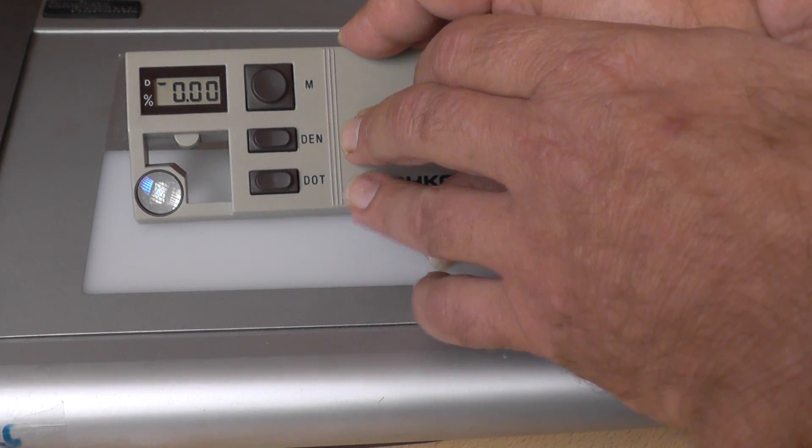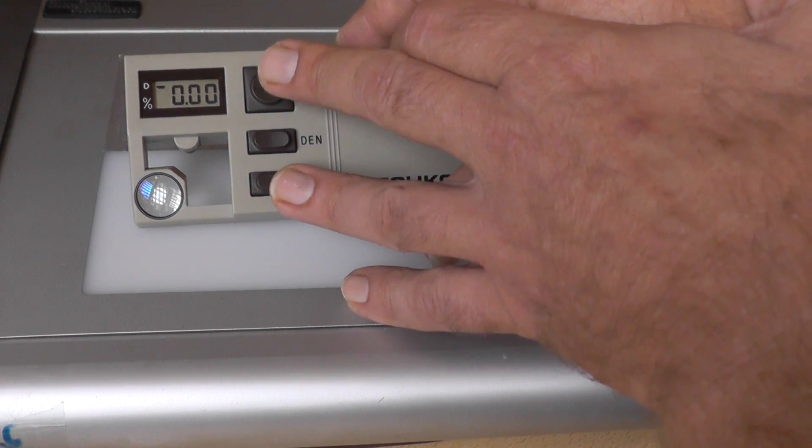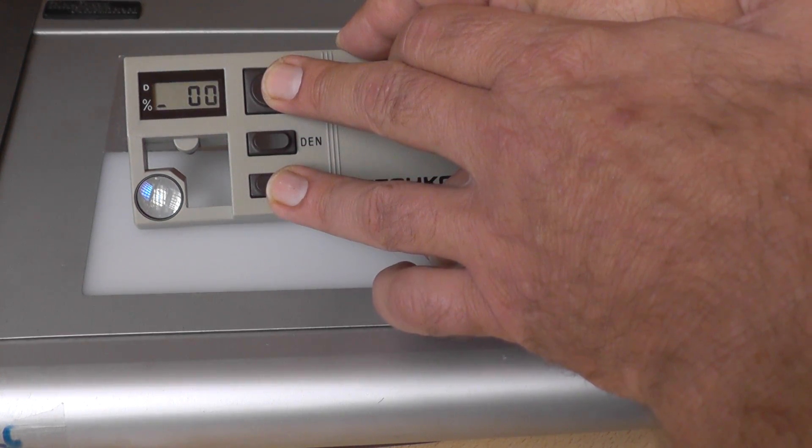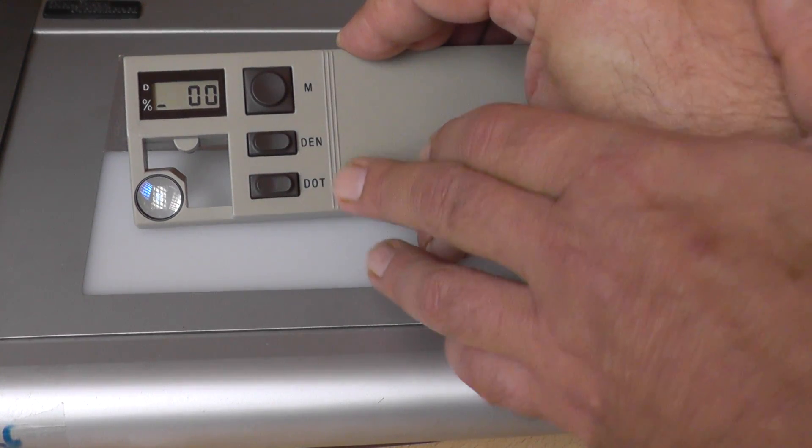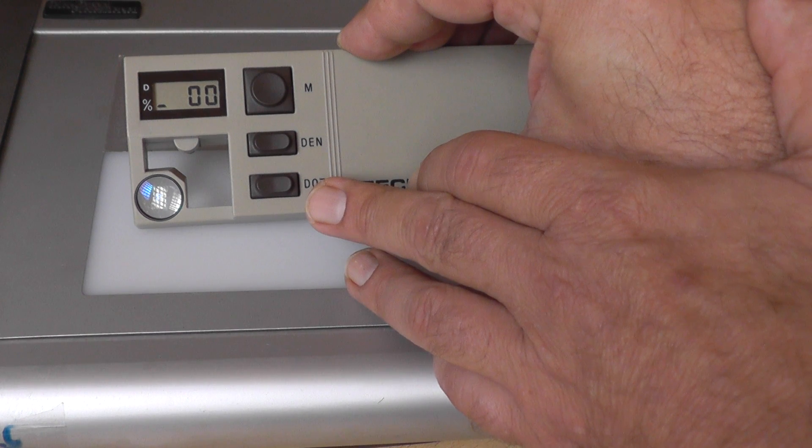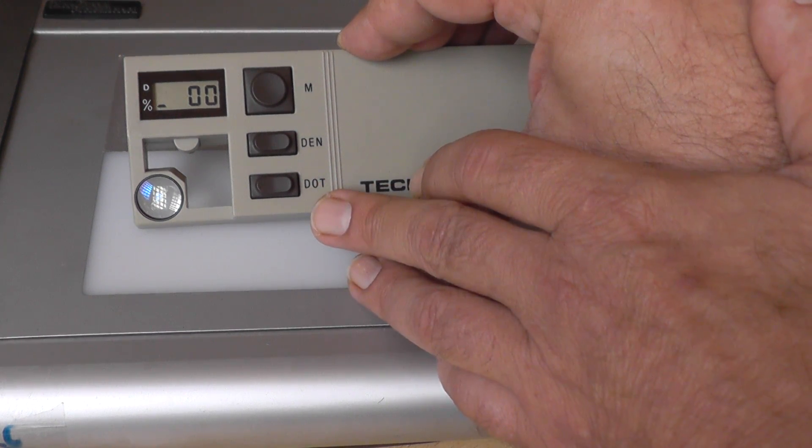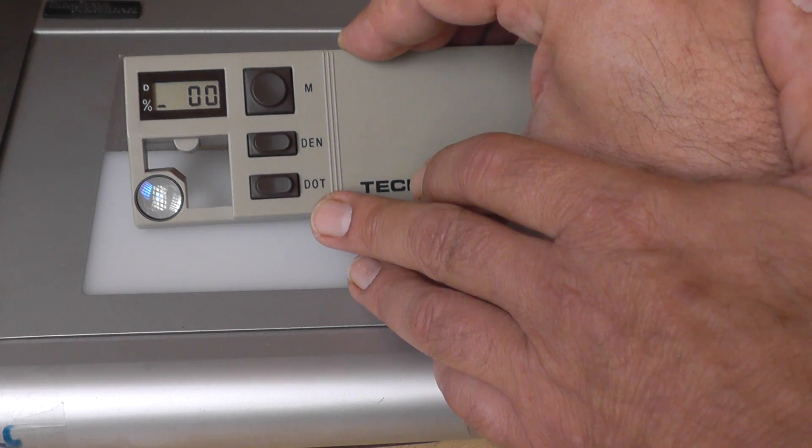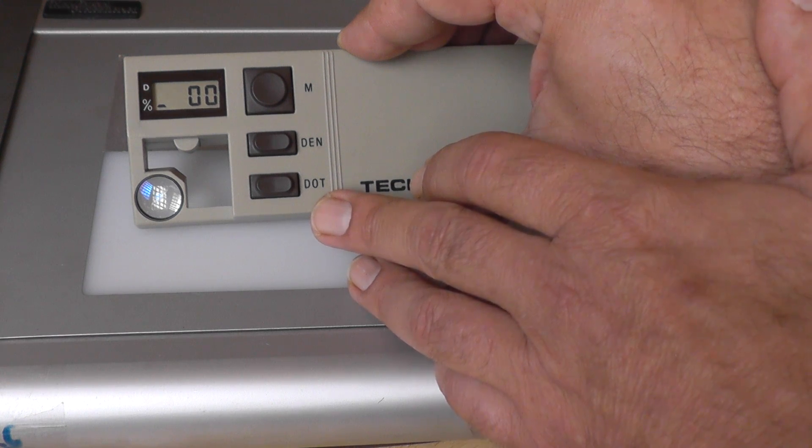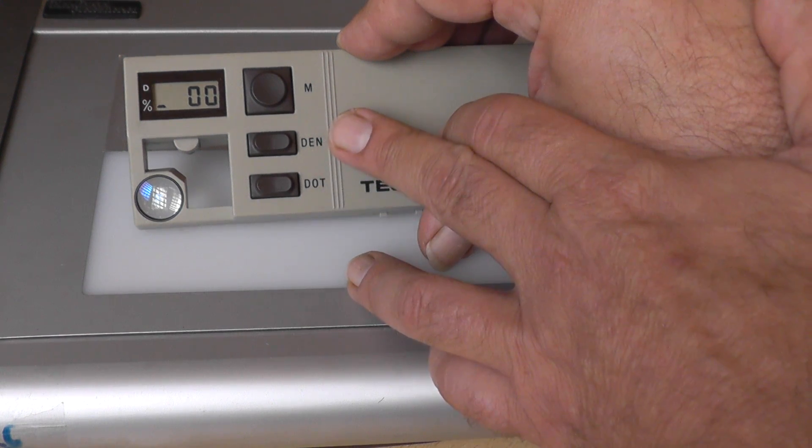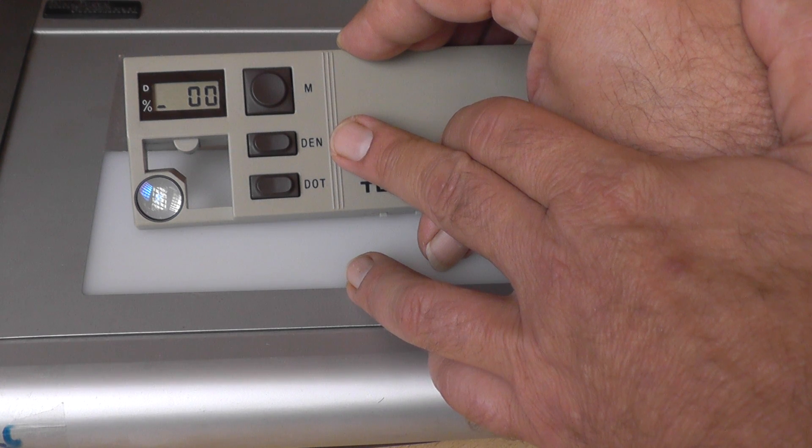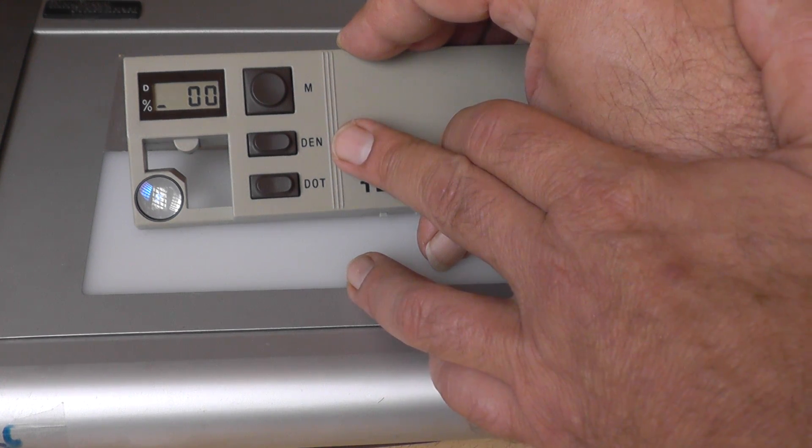For DOT it's the same. This measures the percentage of the raster value. DEN measures the density of the film.